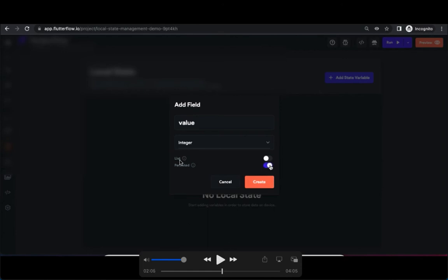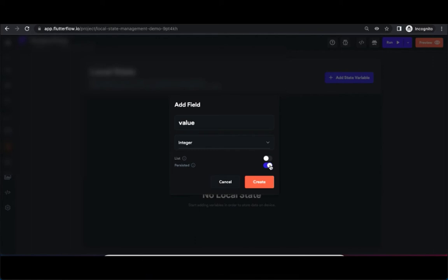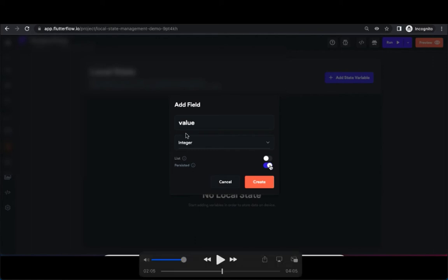You can see that now you've got two options here: list and persisted. Now I'm selecting persisted, which means if you want to carry this value across the different pages, you can select the option persisted. If you don't select this, the value can't really pass to different pages using this particular field. Anyway we can talk about this in detail in different videos.